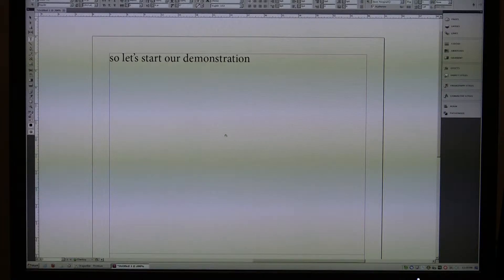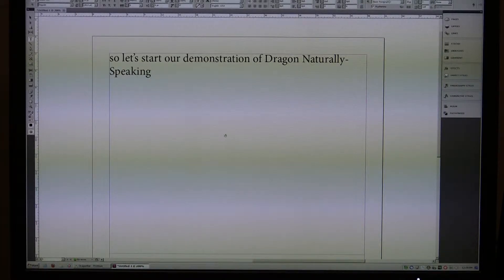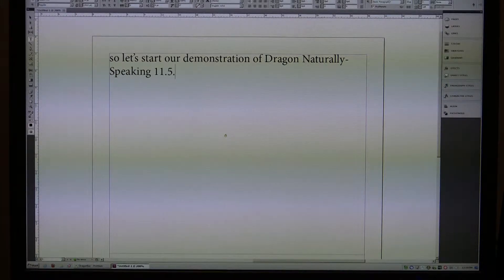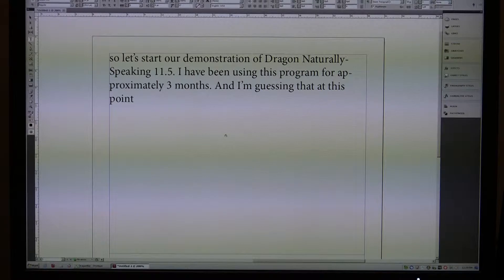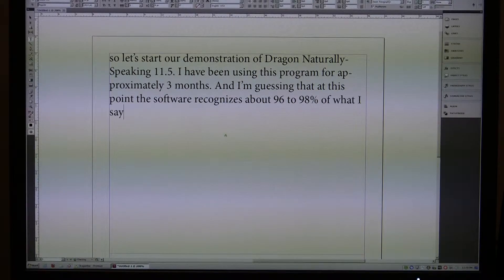So let's start our demonstration of Dragon NaturallySpeaking 11.5, period. I have been using this program for approximately three months, period. And I'm guessing that at this point, the software recognizes about 96 to 98% of what I say, period.